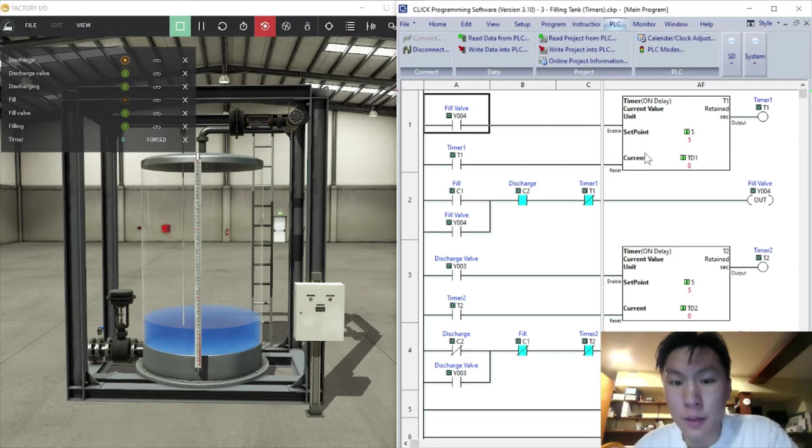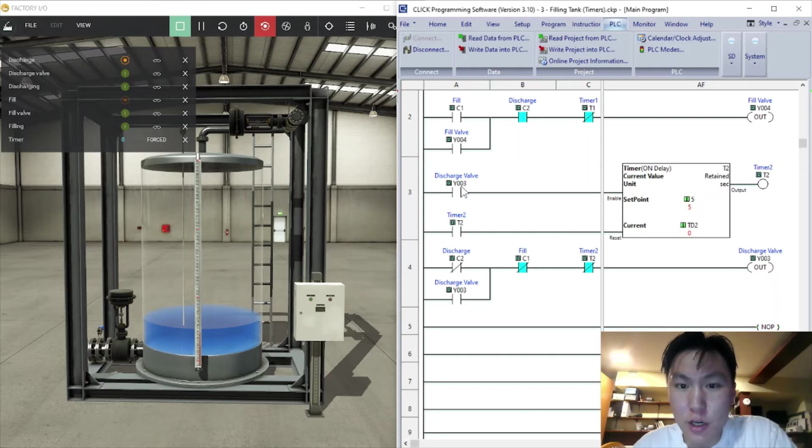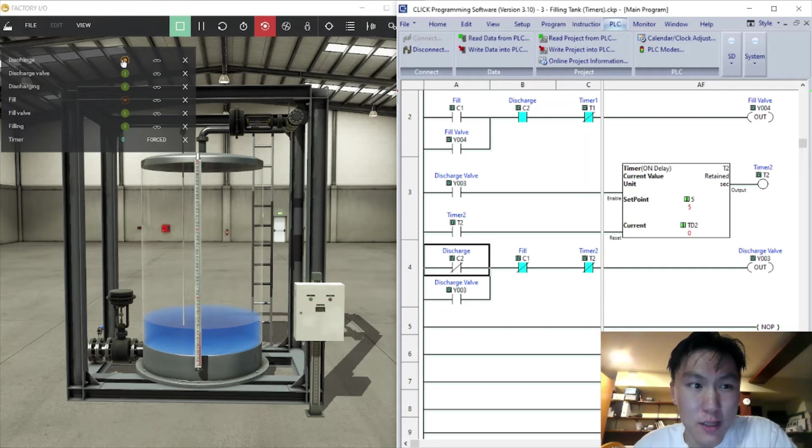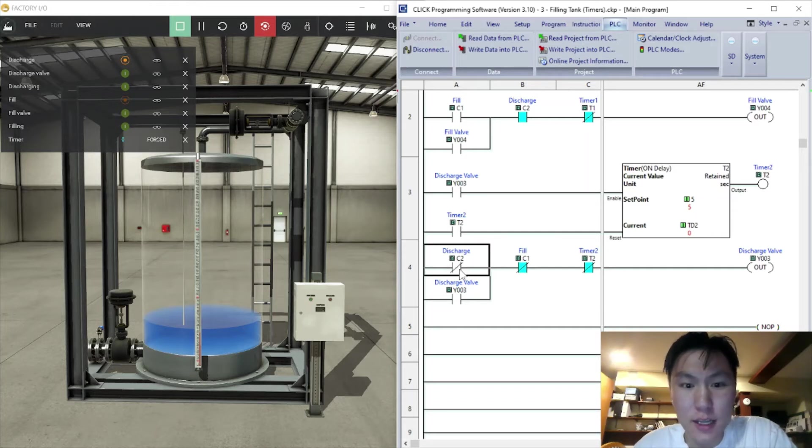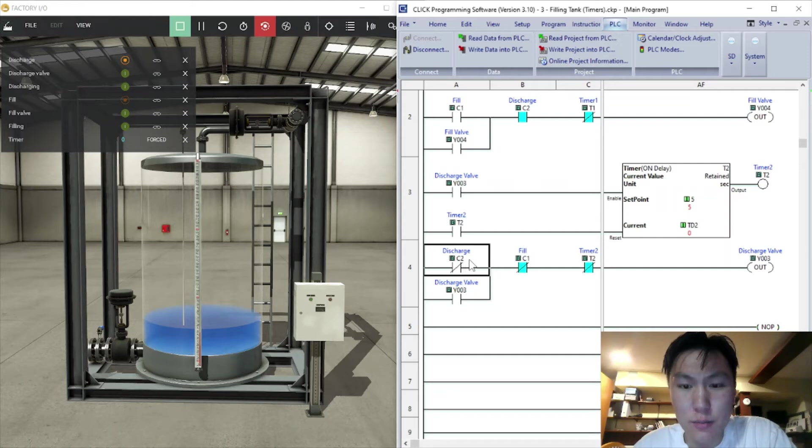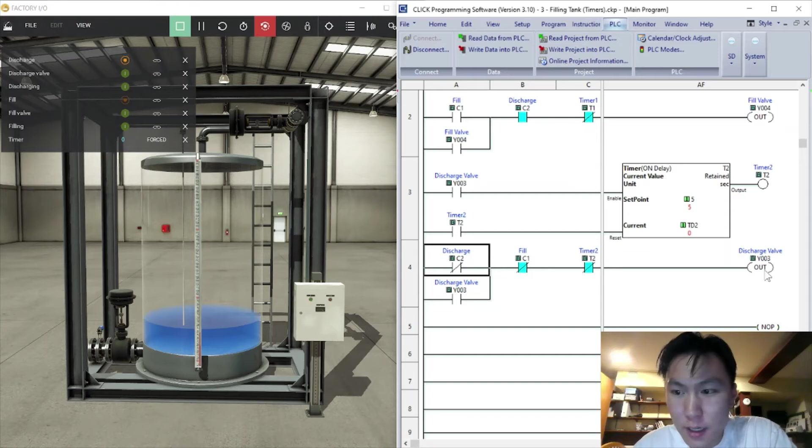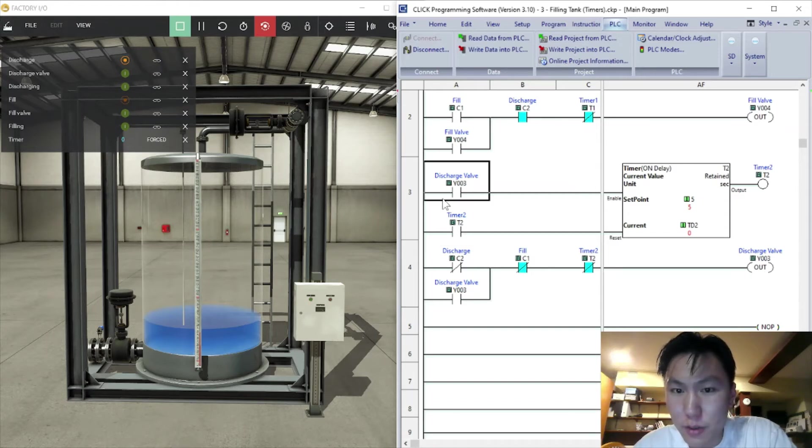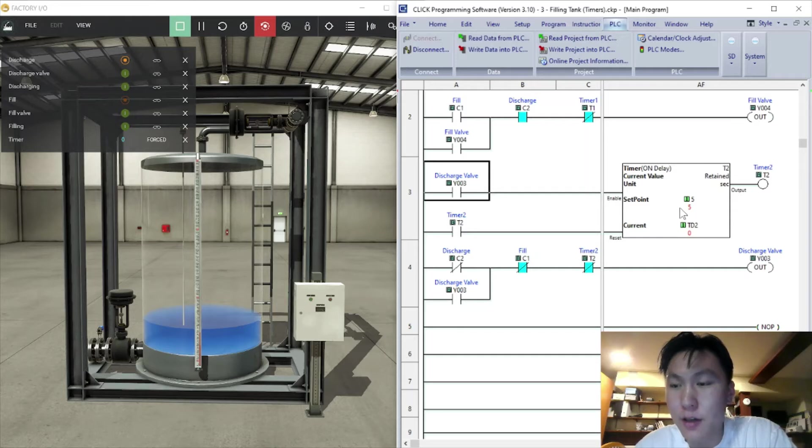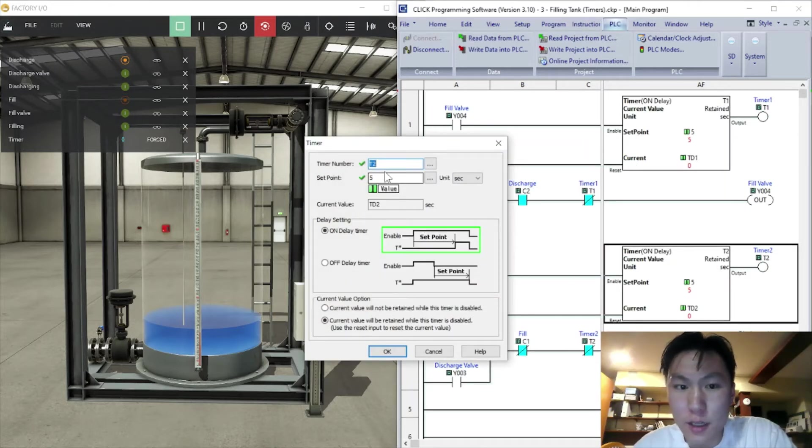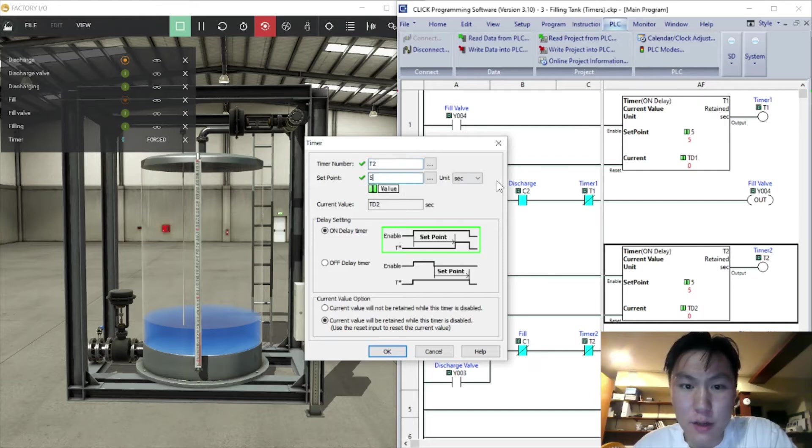Same idea for the discharge. You press the discharge button which is set up in Factory IO as normally closed, so I have to make it a normally closed switch connection here. You press that, then it activates the discharge valve which will start this and start the timer for the discharge valve. You can change the timer value, right now it's set to five seconds.